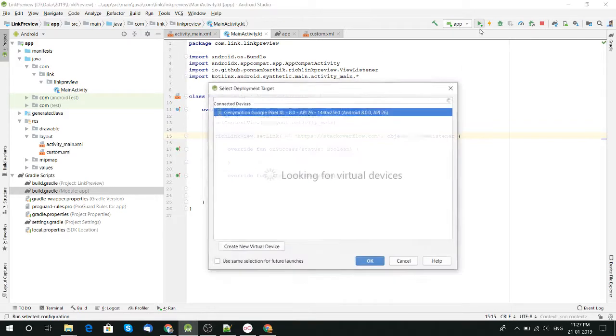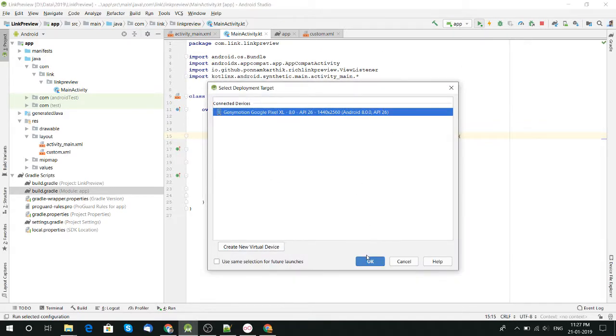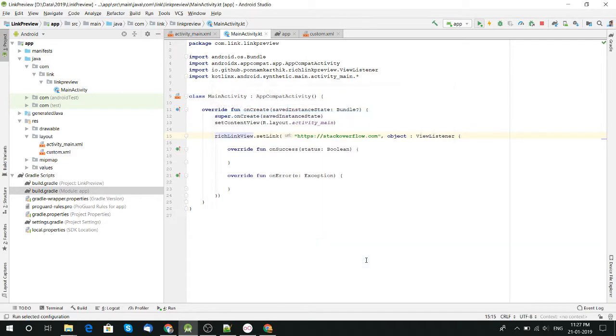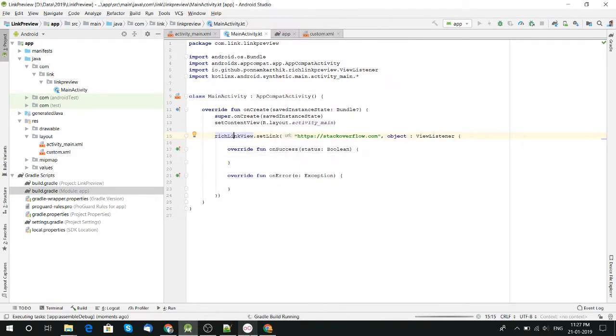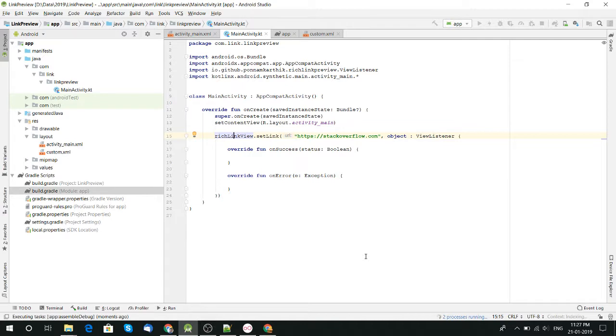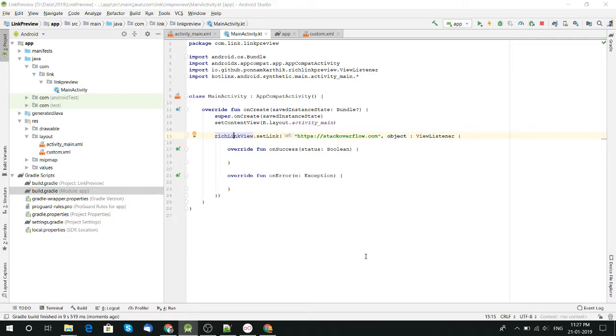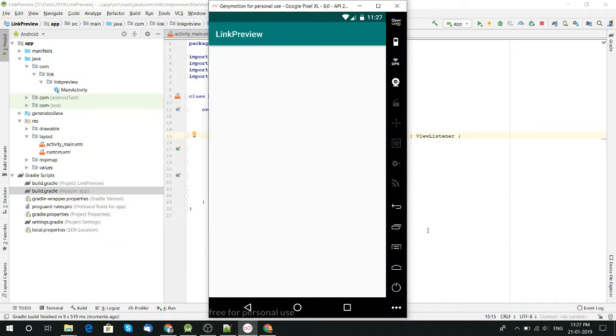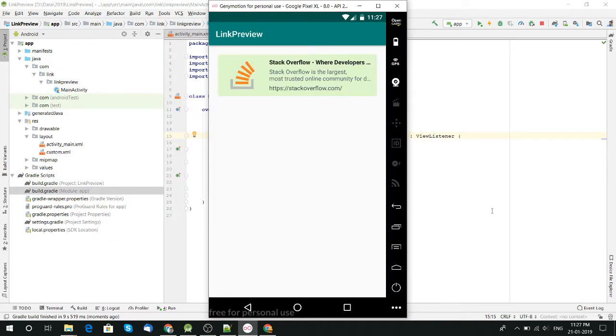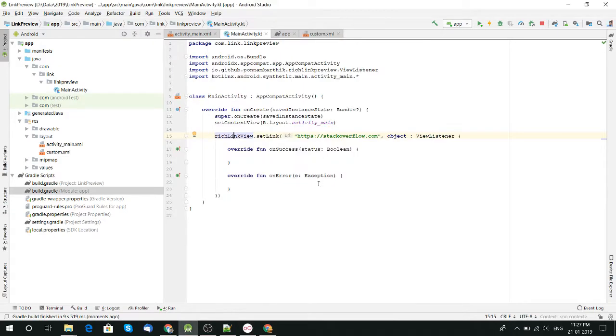For our main application we need this much code, and yes, we used the link preview for this application. So make sure that's on. Let's test our application. I use Genymotion to test my application. Let's get build ready, wait for indexing.